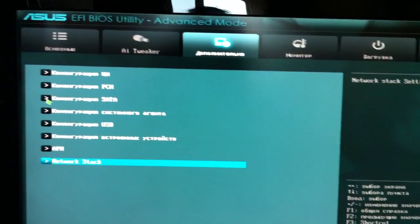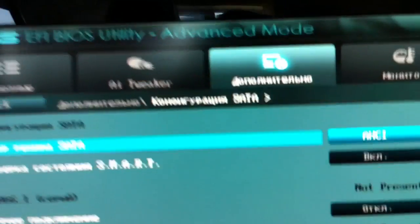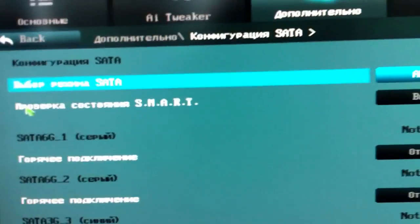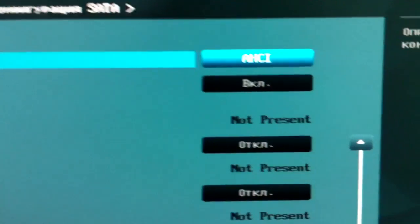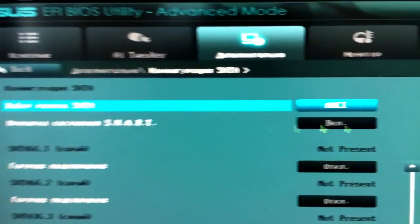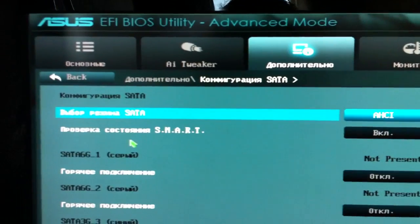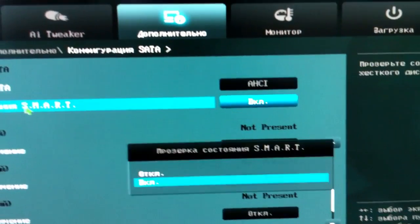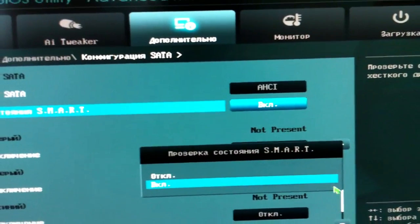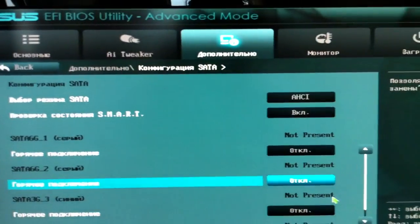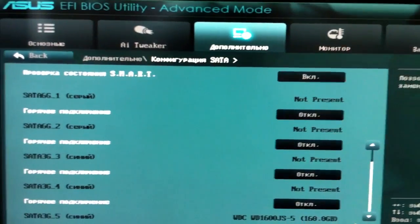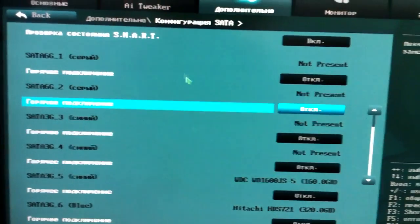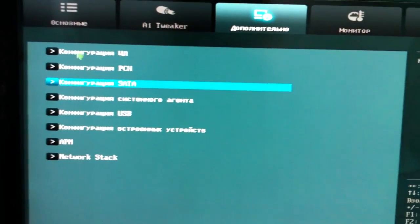For SATA settings, it's set to AHCI mode and SMART is turned on. Everything else is turned off.